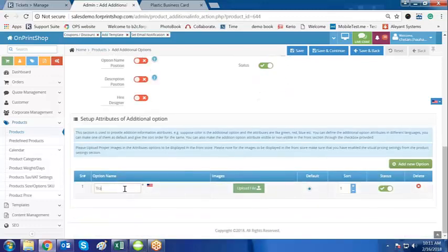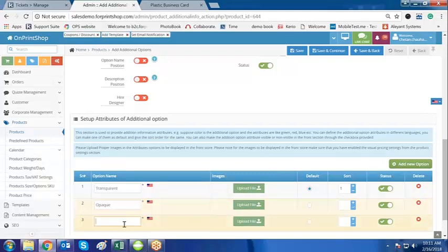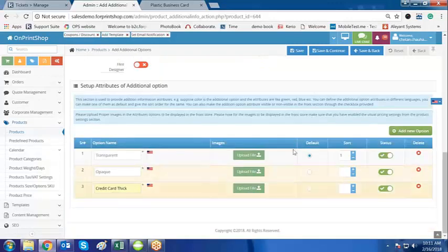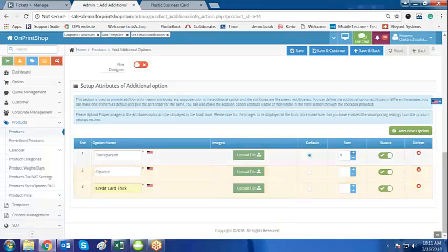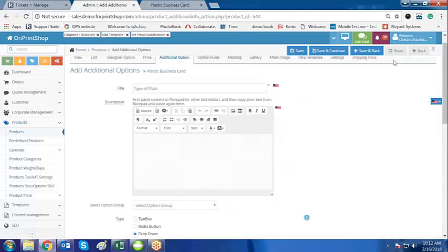The options I am adding are: Transparent, Compact, and Credit Card. These are the three options. Here you also set the default option and the display sort order — you can decide which option appears first. The default selected option will be Transparent. Click on Save and the option is saved.